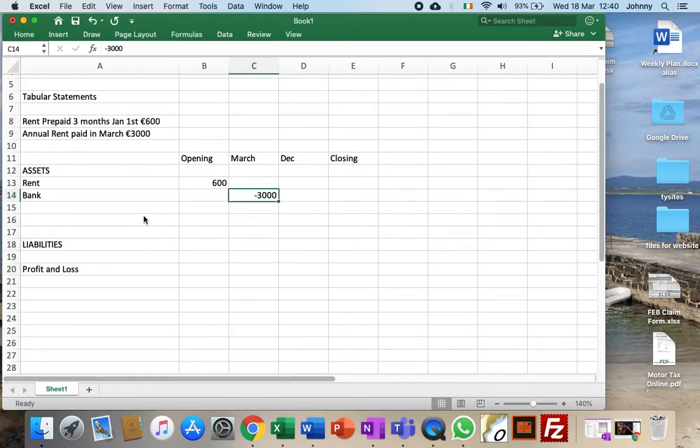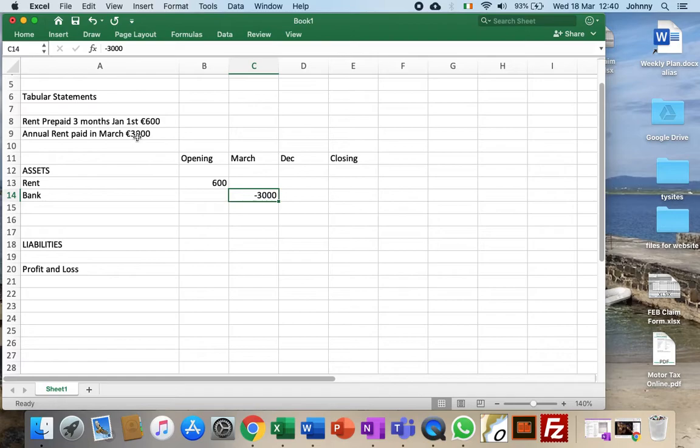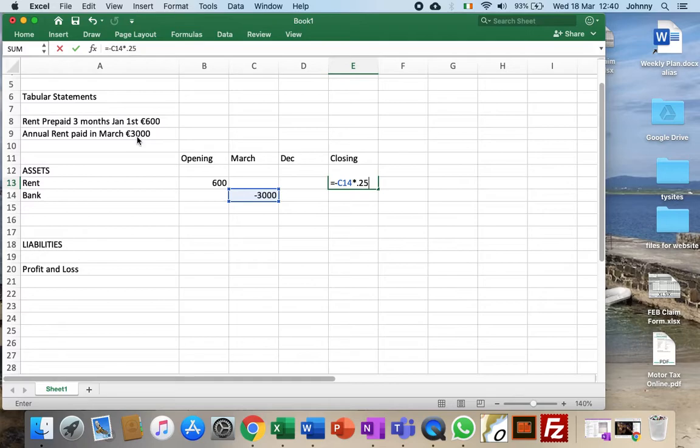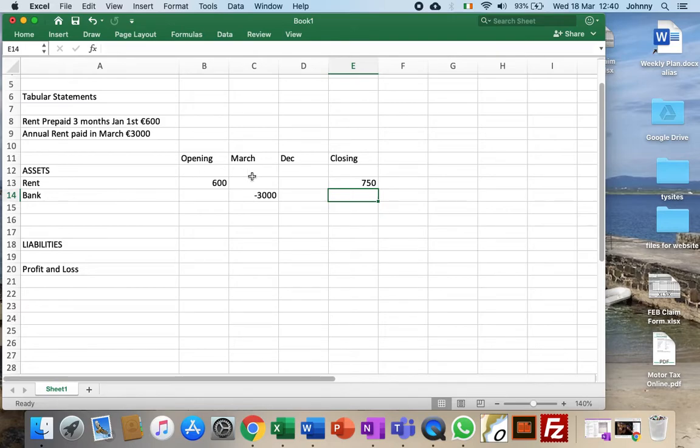So now we need to say to ourselves, well what happens to this 3000? Three quarters of that, because there's three months prepaid at the beginning, that means there must be three months prepaid at the end. So at the end my closing figure is going to be 3000 multiplied by a quarter.